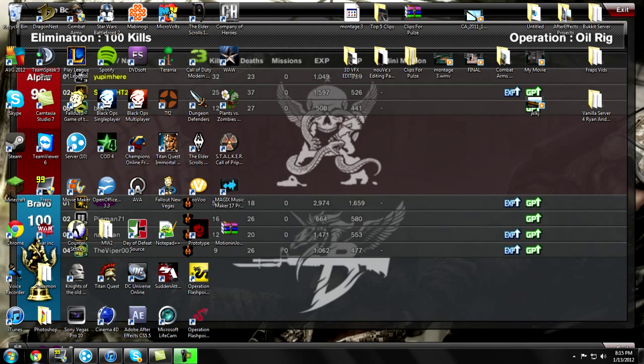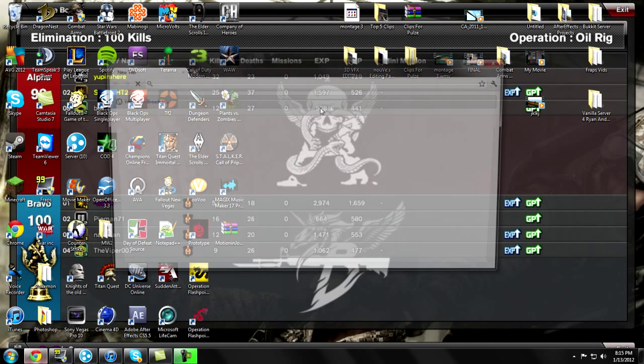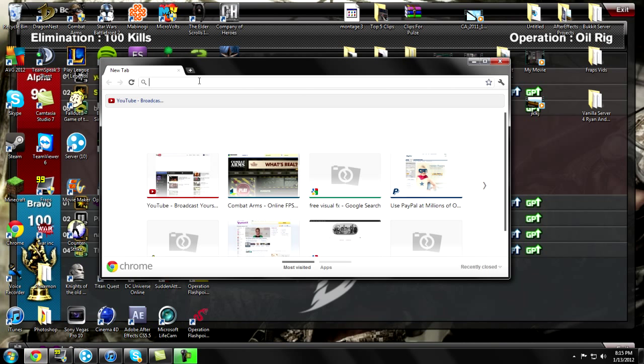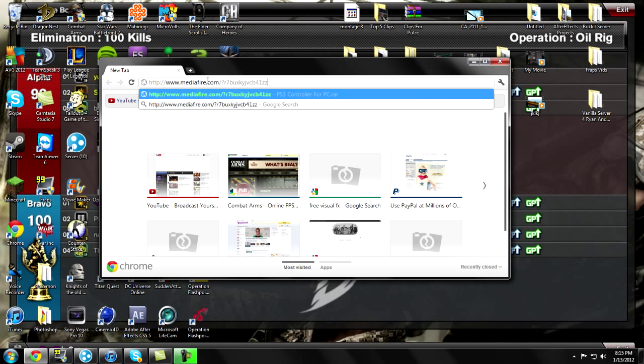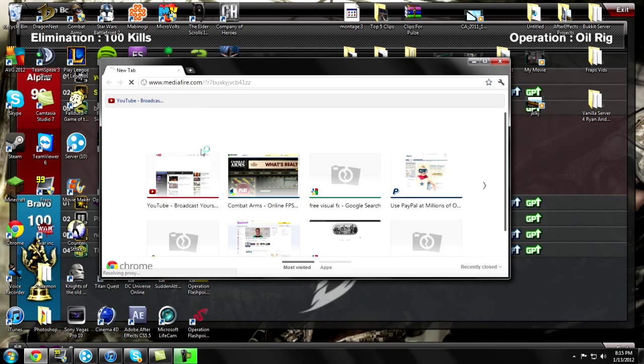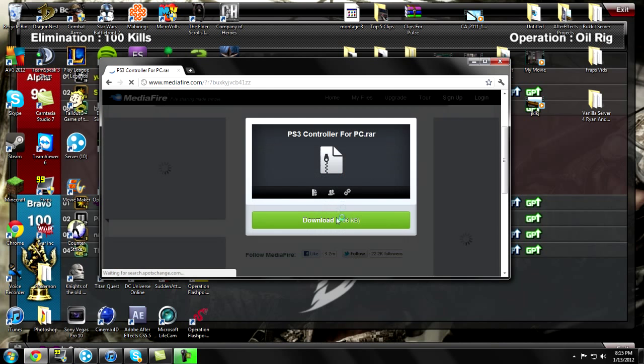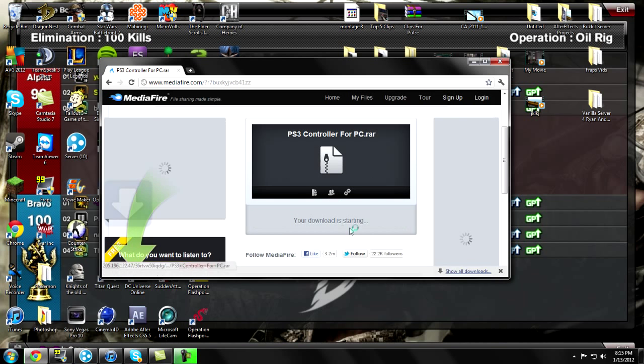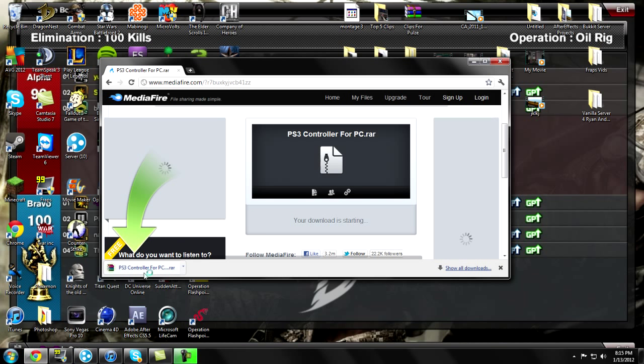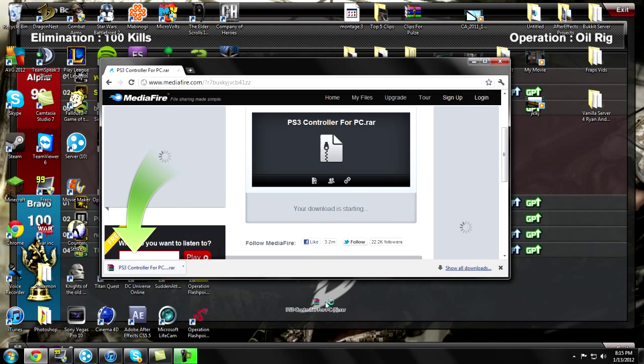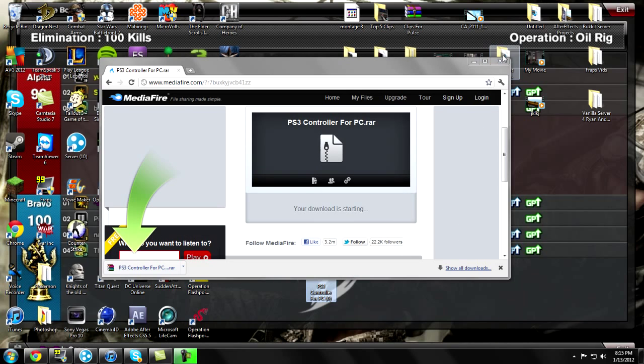First off, there will be a link in the description for this first WinRAR file. Once it's finished downloading, just send it on over to the desktop.